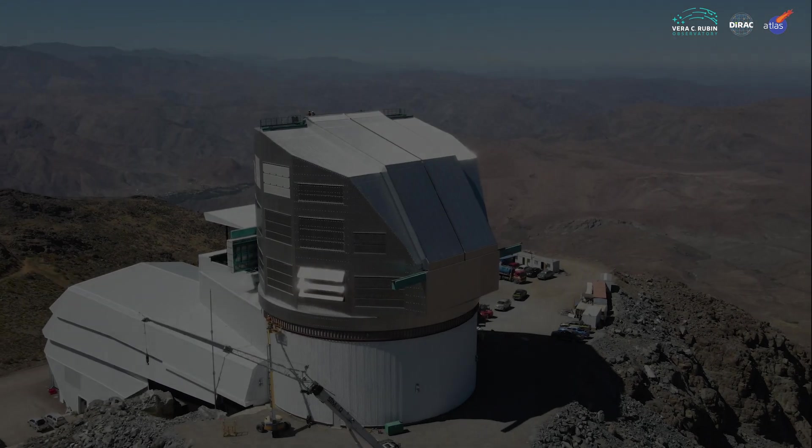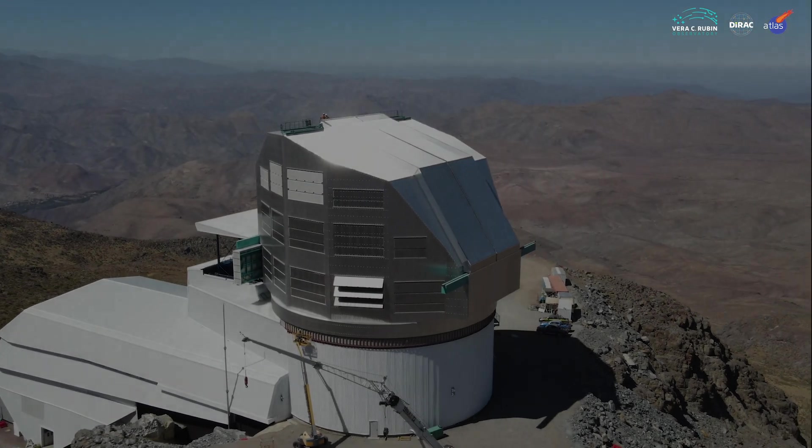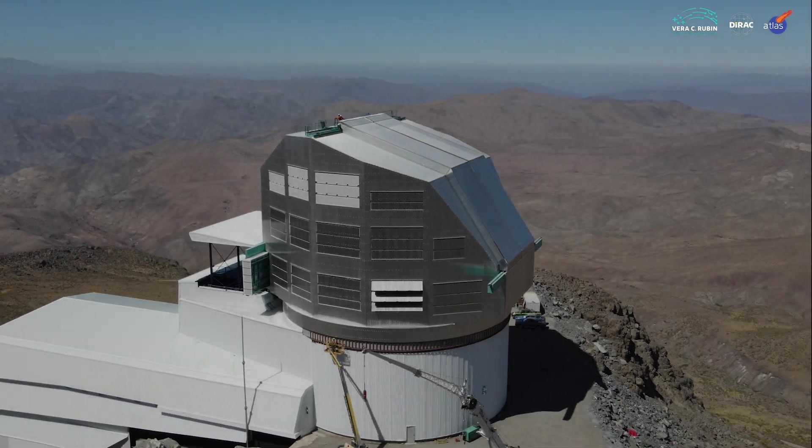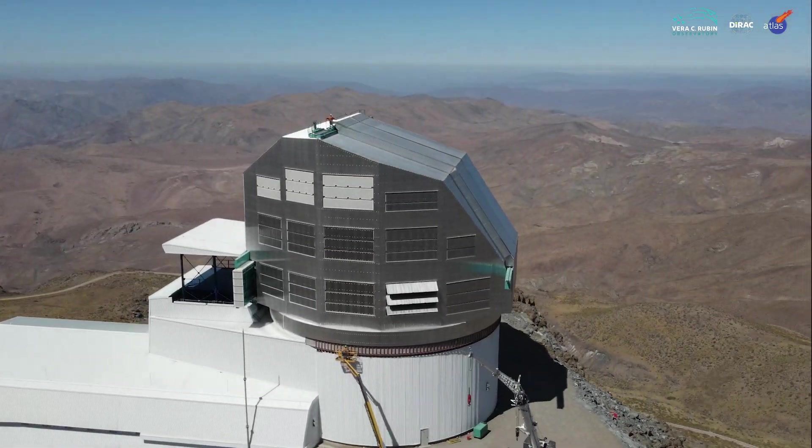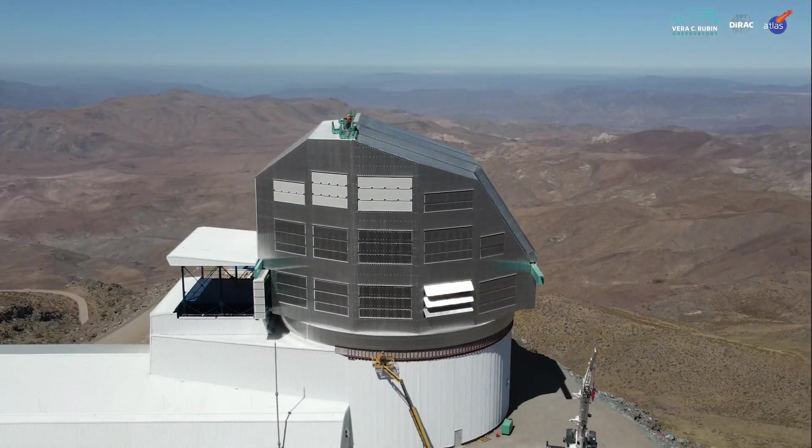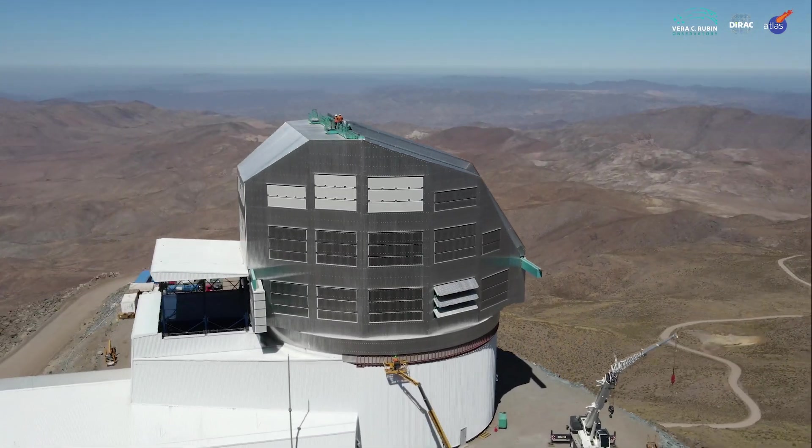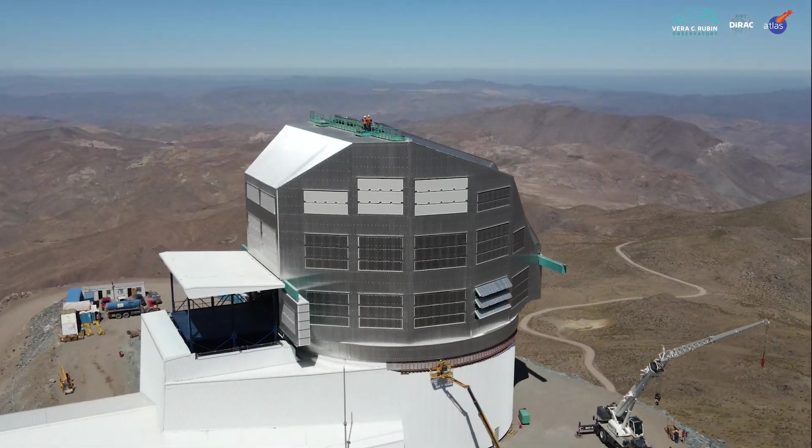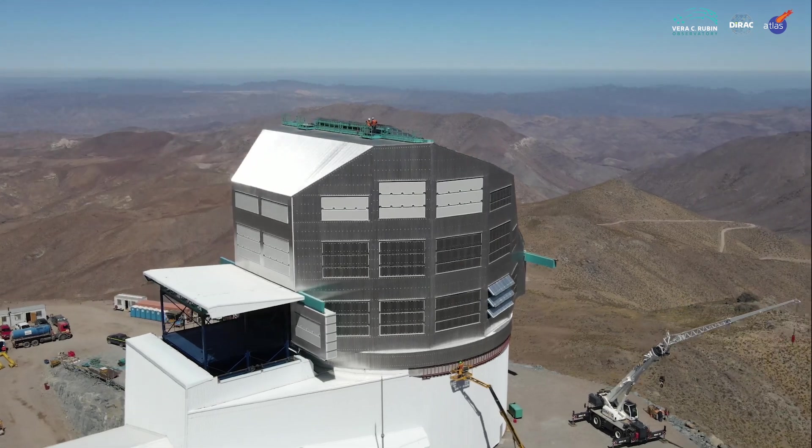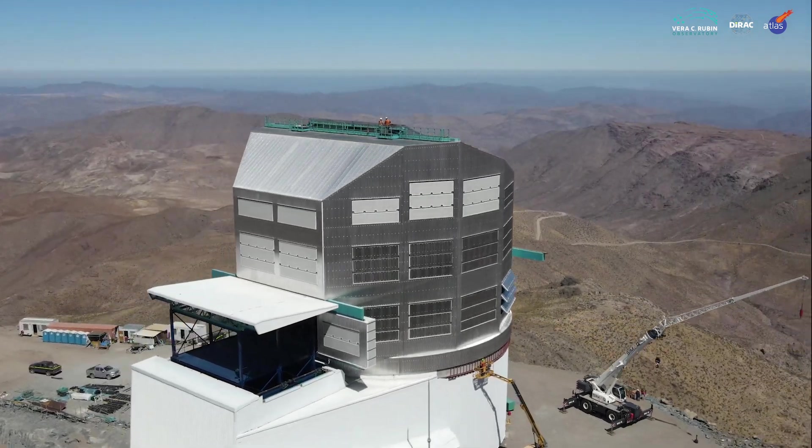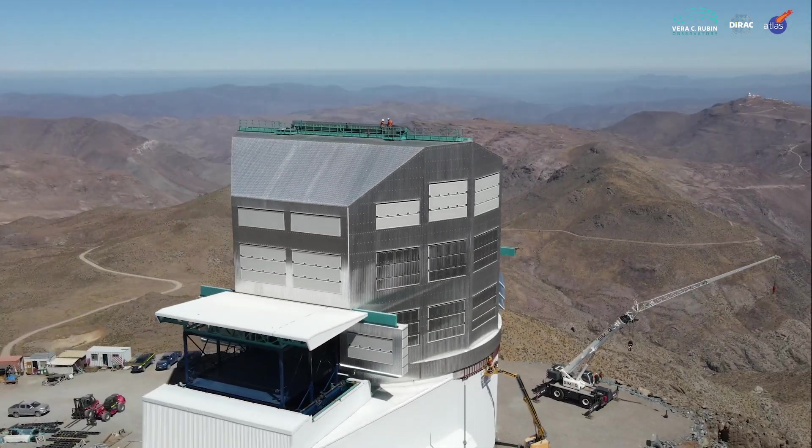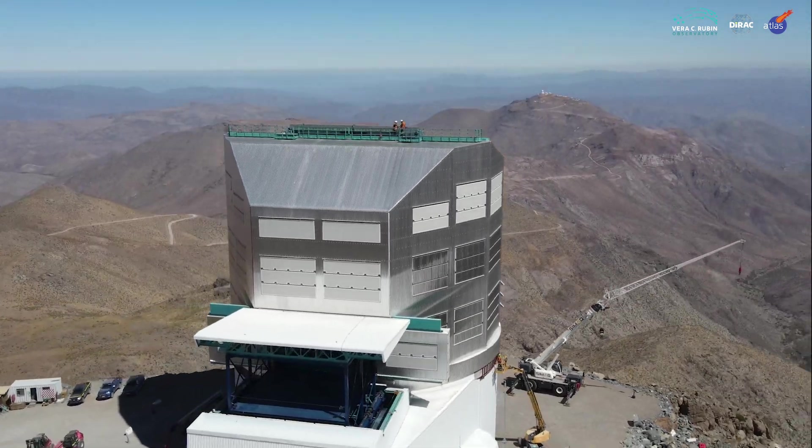Amid the beautiful desolation of the Chilean Andes, the Vera Rubin Observatory is being built to perform humanity's most ambitious survey yet of the night sky. Starting in 2025,